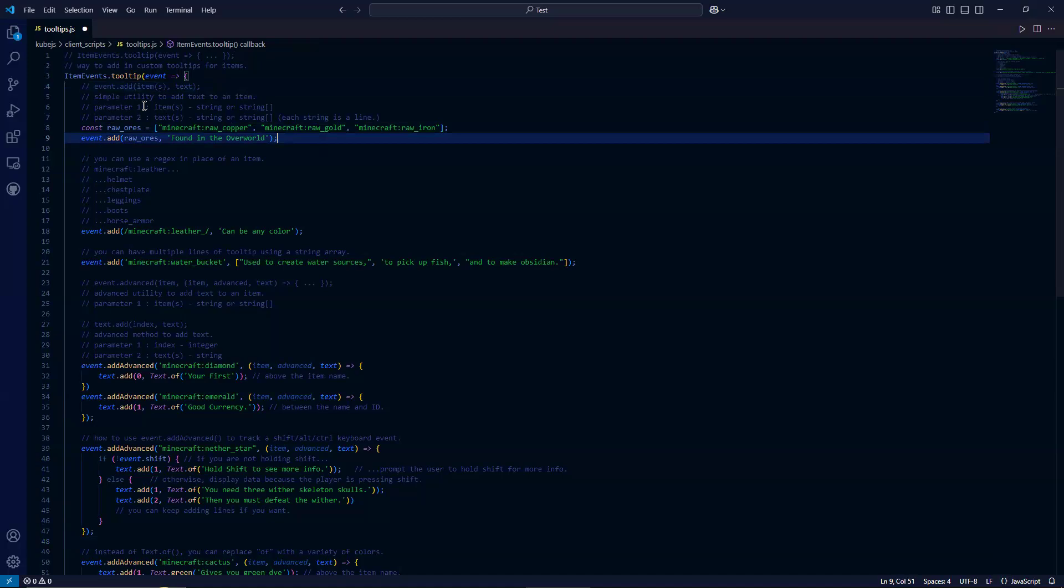The first parameter is the items, and this can be plural. This can be a string or string array.